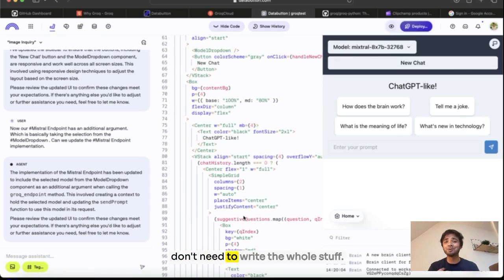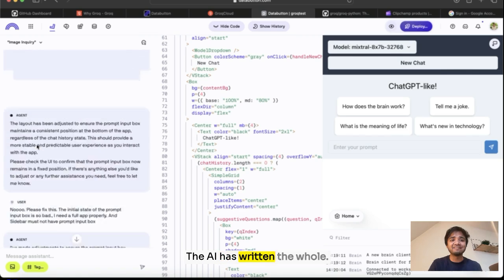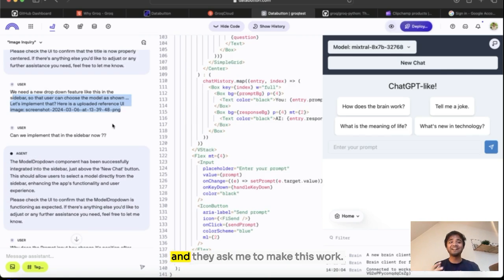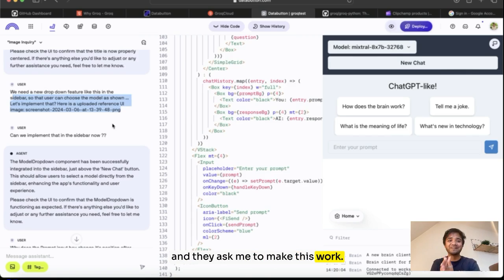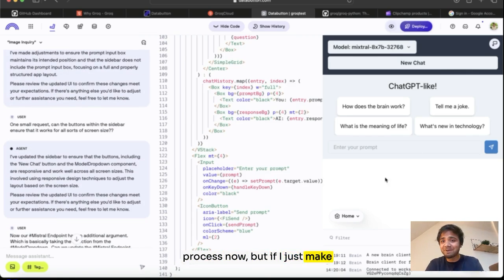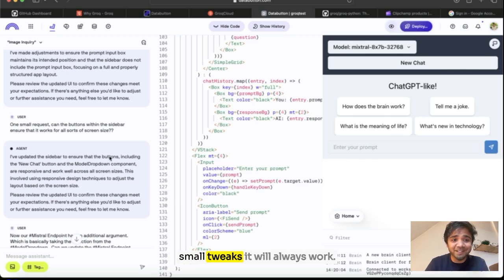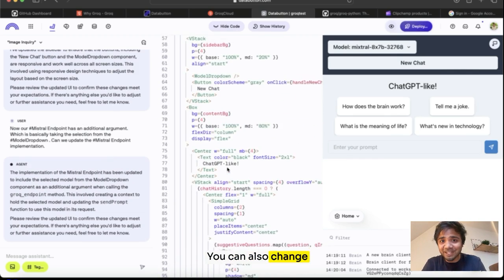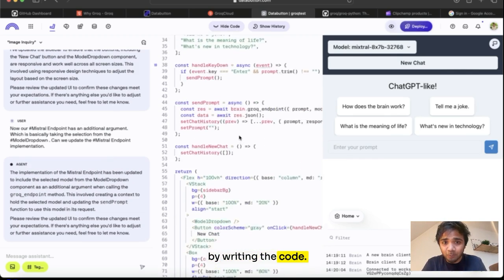And you don't need to write the whole thing. The AI has written the whole thing. I uploaded a screenshot of ChatGPT and I asked it to make this work. And I'm not showing the whole process now, but if I just make small tweaks, it will always work. You can also change it by writing the code.